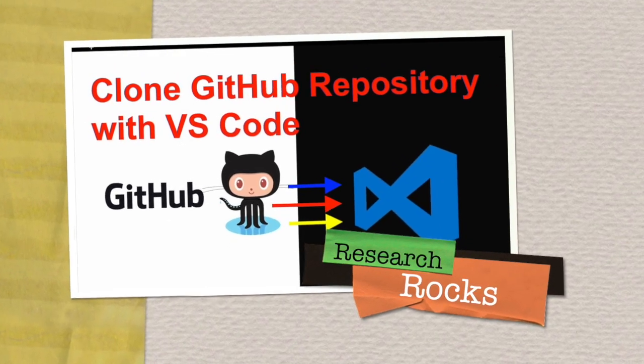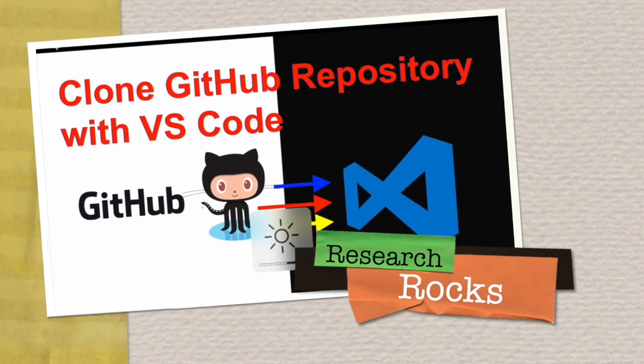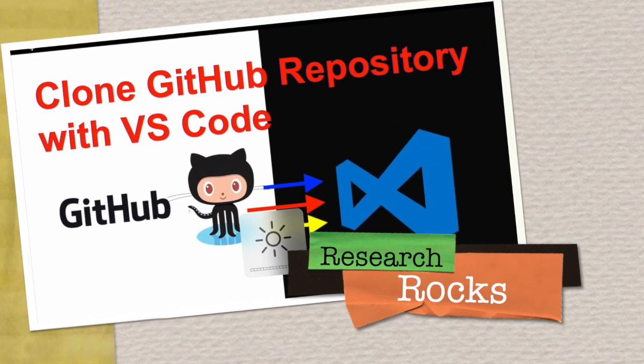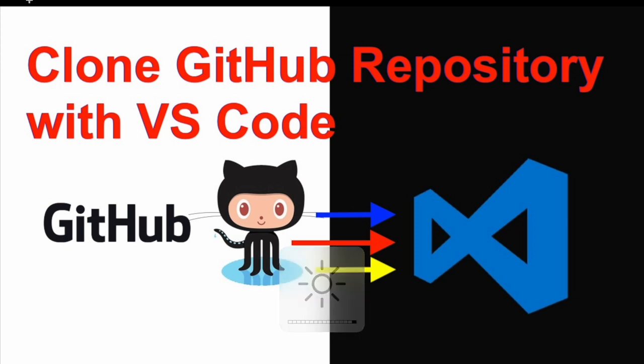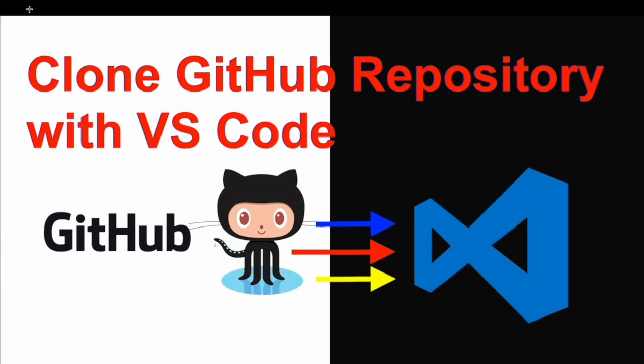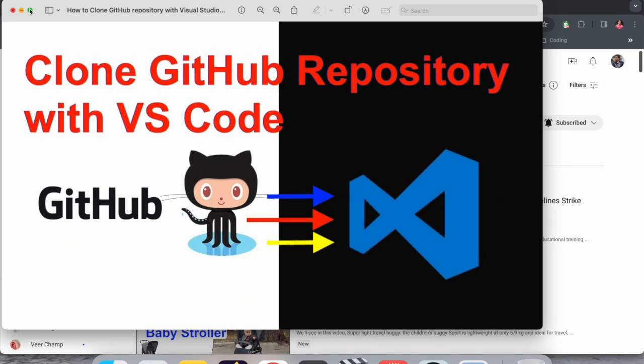Welcome to Research Rocks. In this video, we'll see how to clone a GitHub repository with VS Code. It's a very simple process, so you can easily update, push, and pull requests using Git commands. We'll see a detailed demonstration in this video.